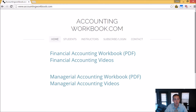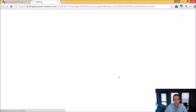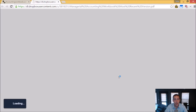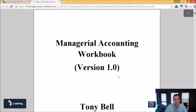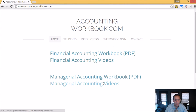All of the problems from these videos can be downloaded from accountingworkbook.com. Go to the website, click the PDF link, and you can download a copy of the workbook for yourself. Also on the website, you'll find all of my accounting videos, not just the ones I upload to YouTube. In fact, there are over 100 extra videos that I haven't uploaded to YouTube. So I do hope you'll check out accountingworkbook.com.